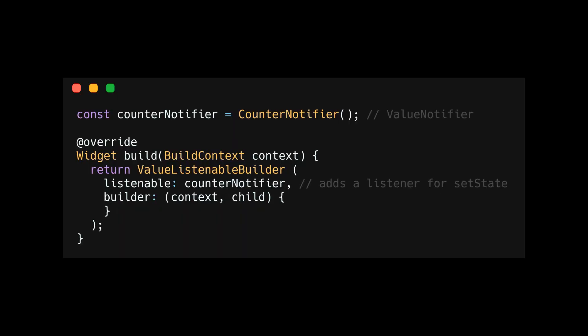A value listenable builder takes a value notifier as an argument. The value listenable builder is a stateful widget that adds and removes a listener in its state and dispose. The callback or method it adds is just a method that does set state.